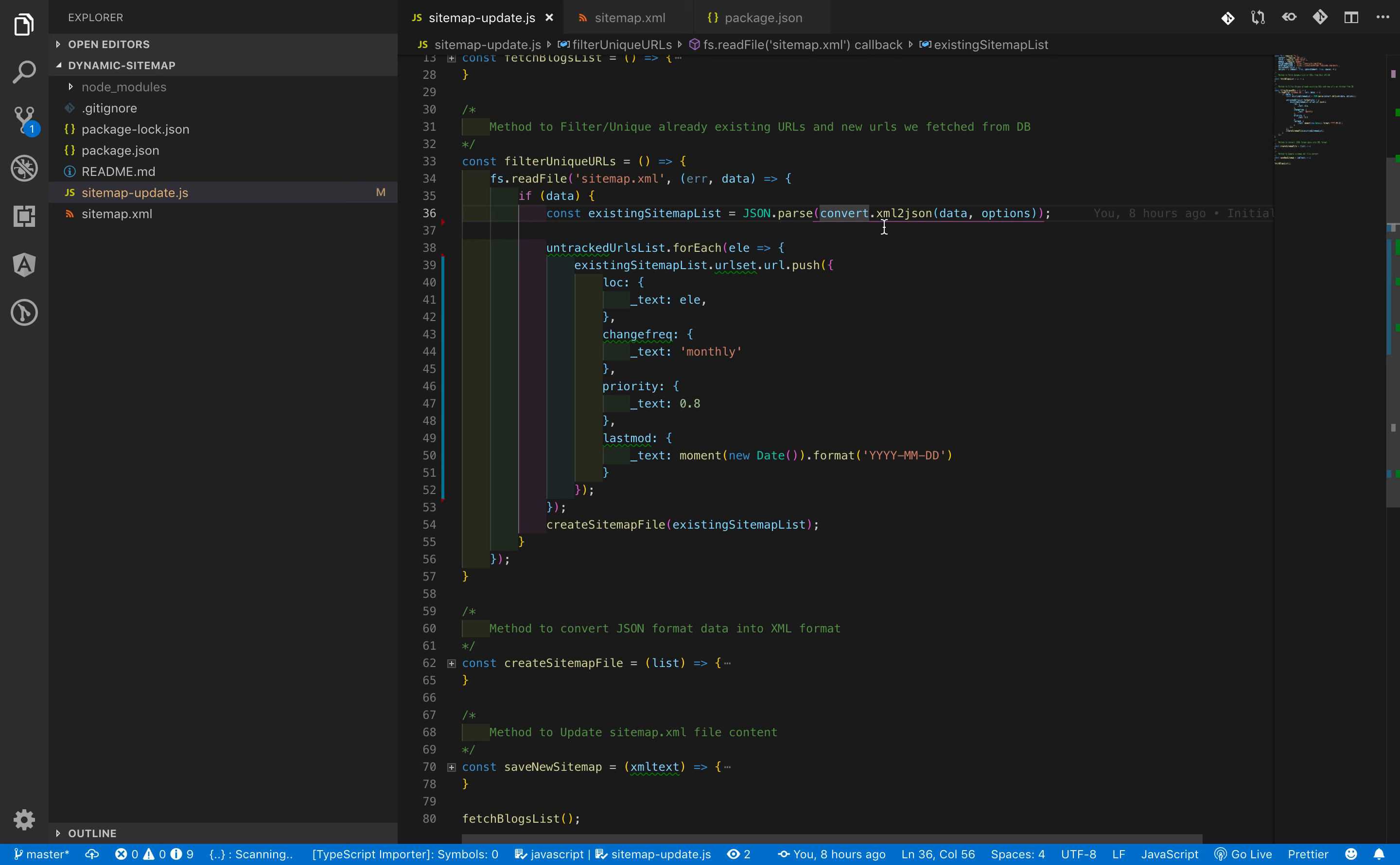This will return the content of sitemap.xml file into a buffer format. Later on, we will convert it into a JSON format using xml2json method of xml-js package.